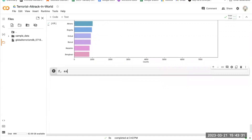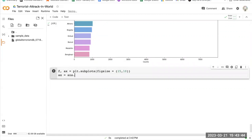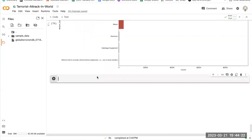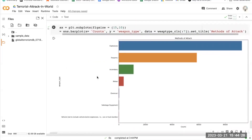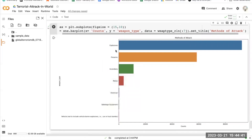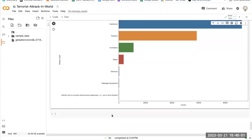Now let's see what weapon types were used in the majority of attacks. As we can see, the majority of damage was done by explosives — truck bombs are used mostly in the Middle East and Afghanistan. Then firearms, incendiary devices, and chemicals. That's pretty interesting.